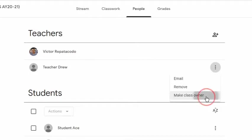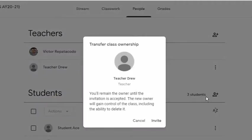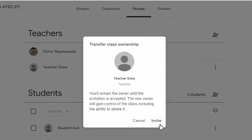Note that I will remain the owner until the invitation is accepted. The new owner will gain control of the class, including the ability to delete it. I'll press the Invite button.